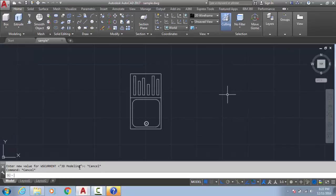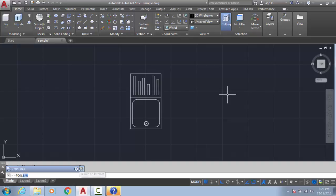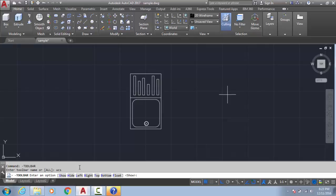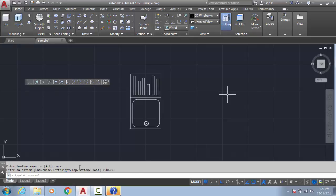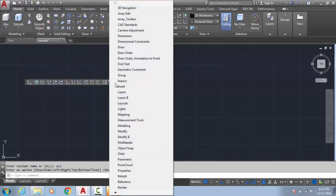So what you can do: type '-tool', okay, enter. It's the toolbar name. If you know any toolbar name, just put one name and that toolbar will appear. So what I am going to do — I remember one toolbar name. Enter. Now I got the toolbar. Now right click here and you can get any toolbar.